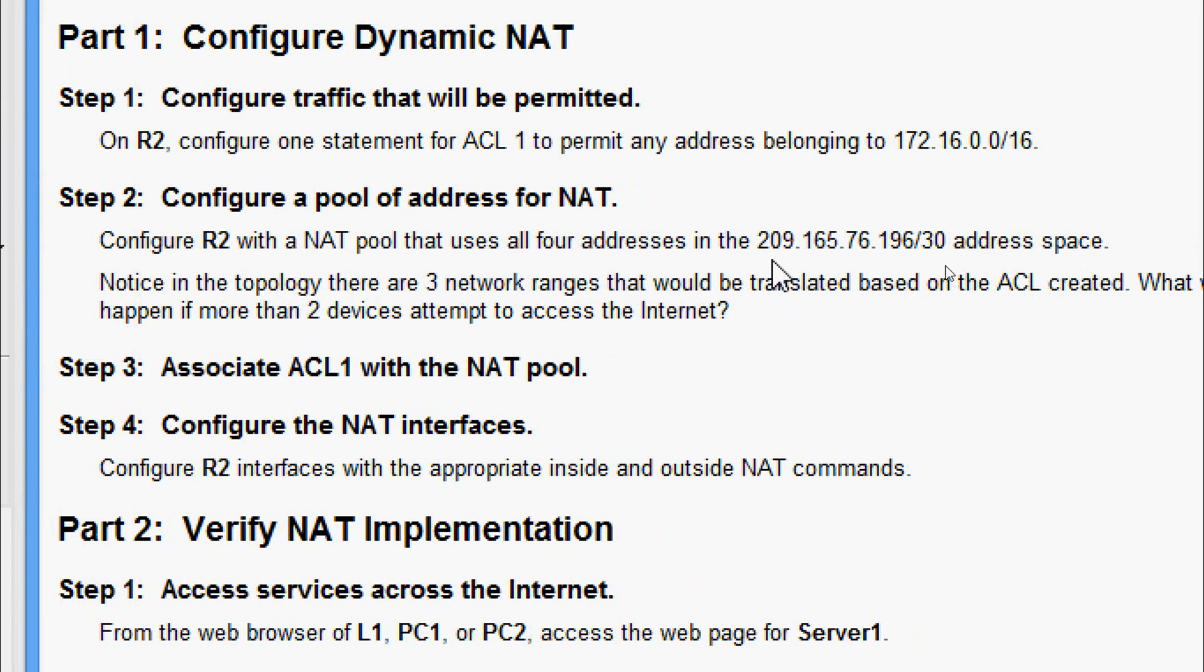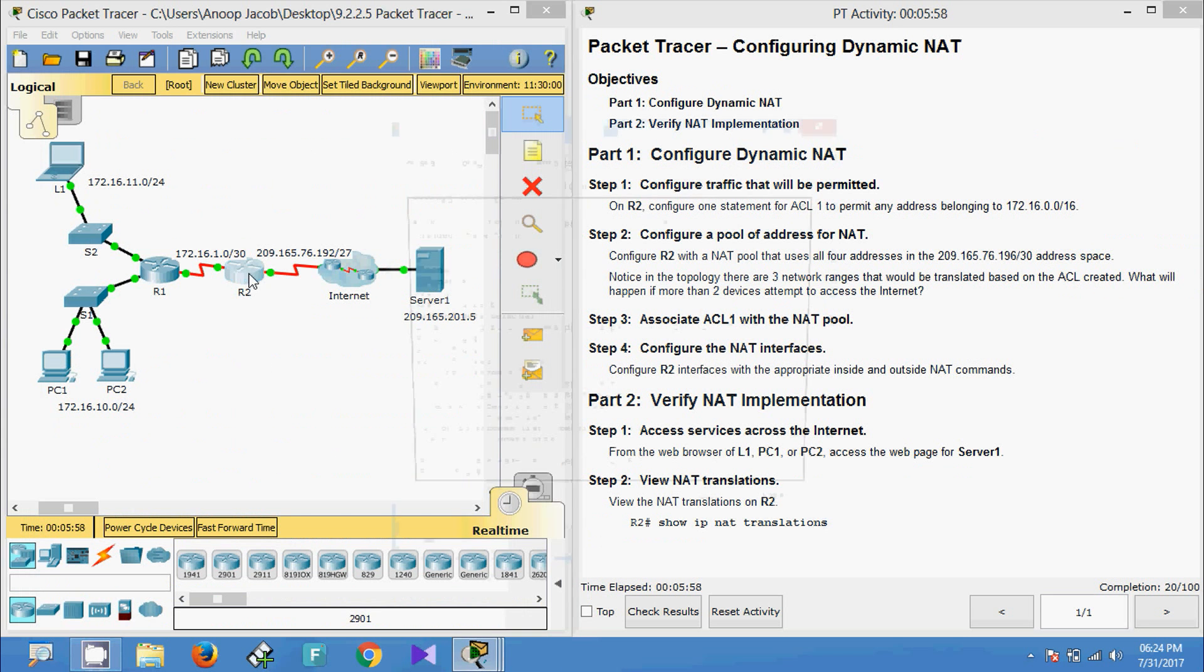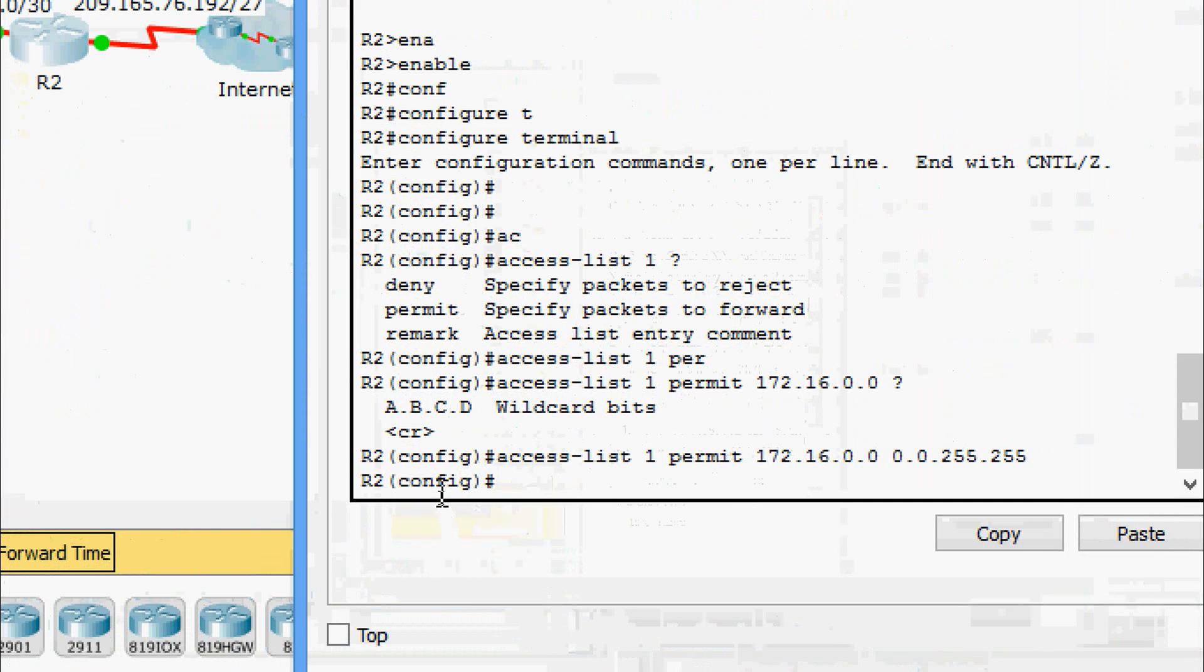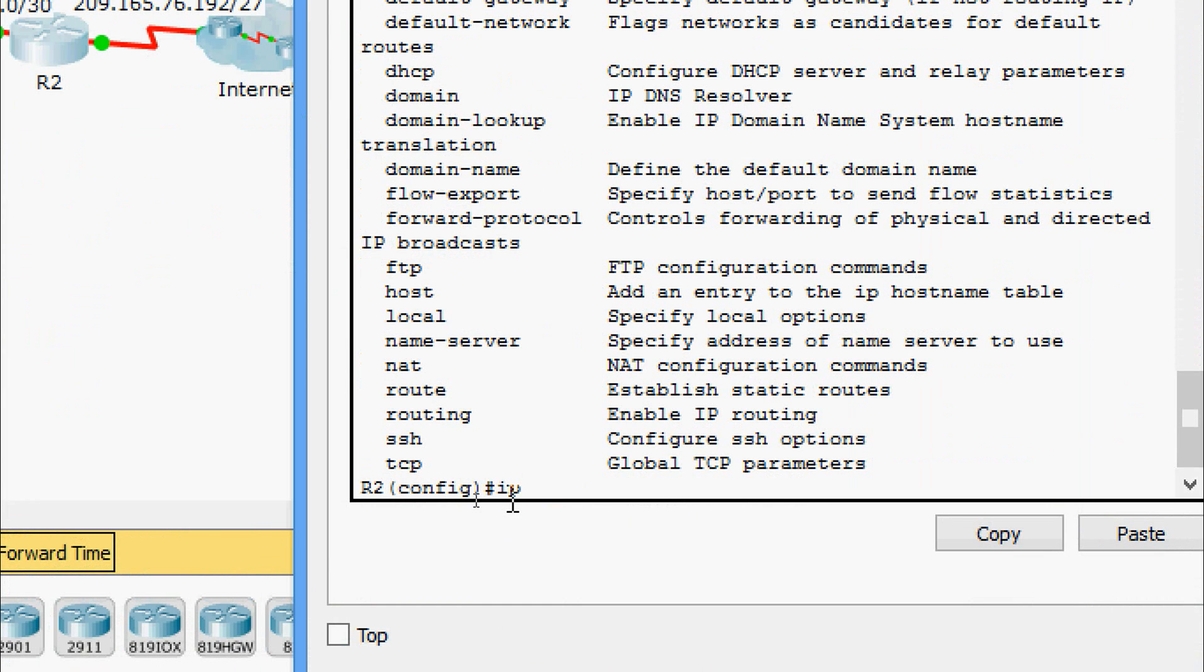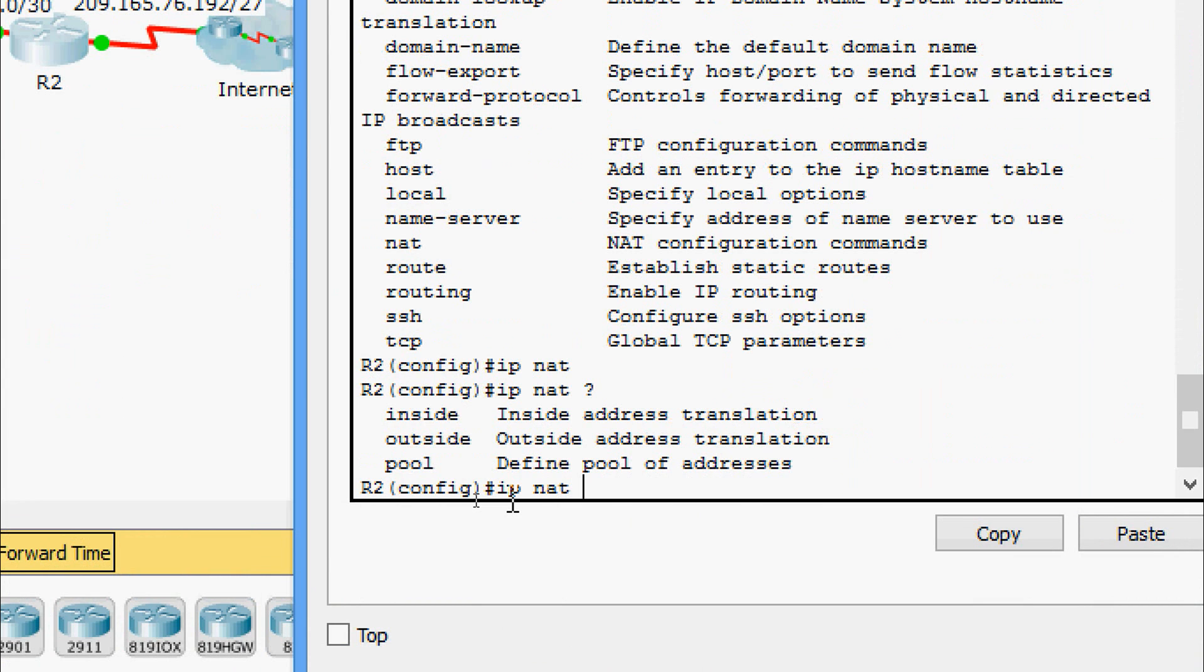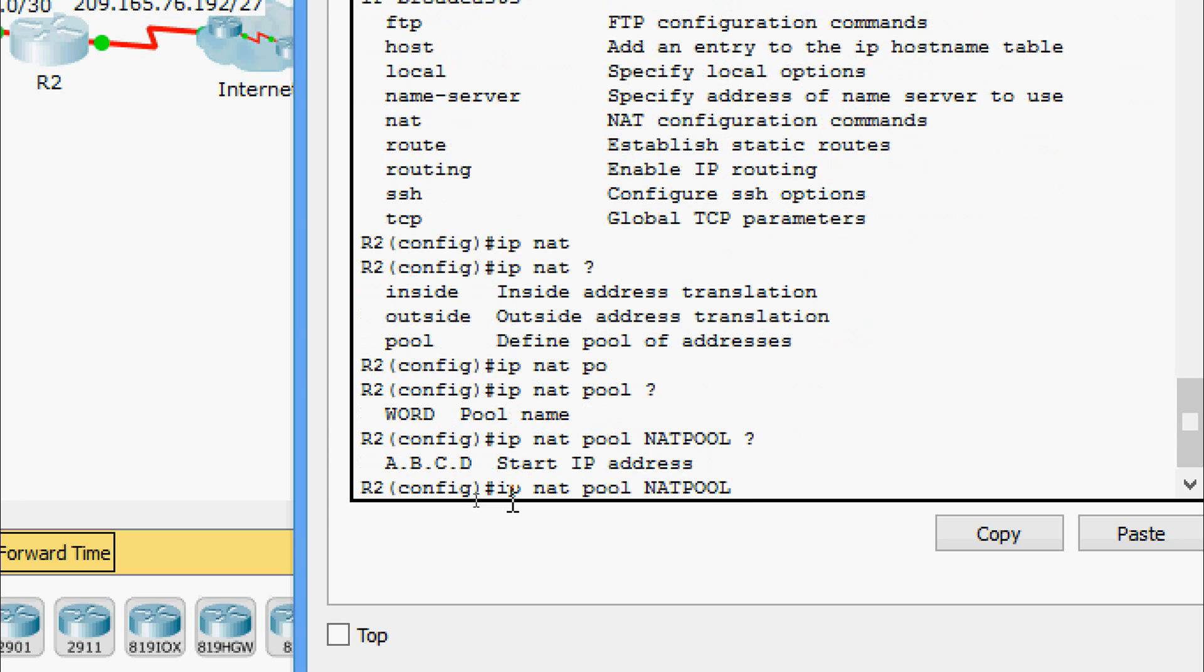We will do this configuration on R2. We will come to R2 again. Here we are going to configure the pool. We'll give ip nat pool, and we are going to give a pool name. Here we will give NAT-POOL.